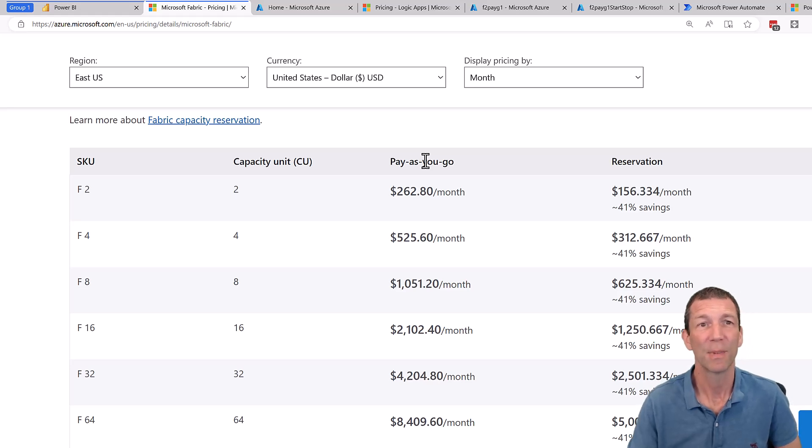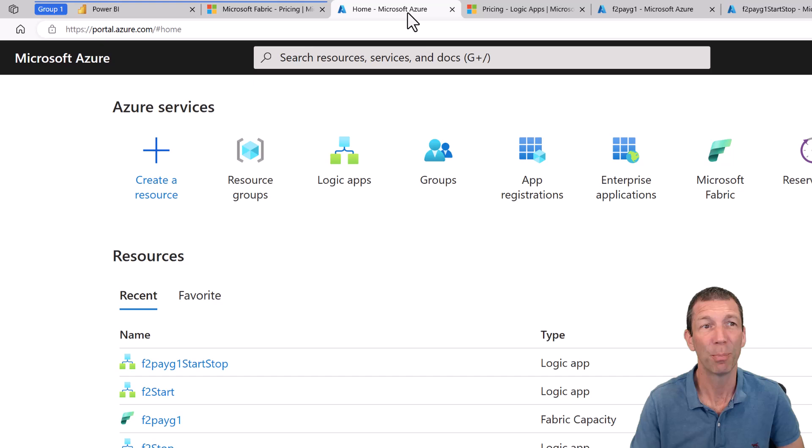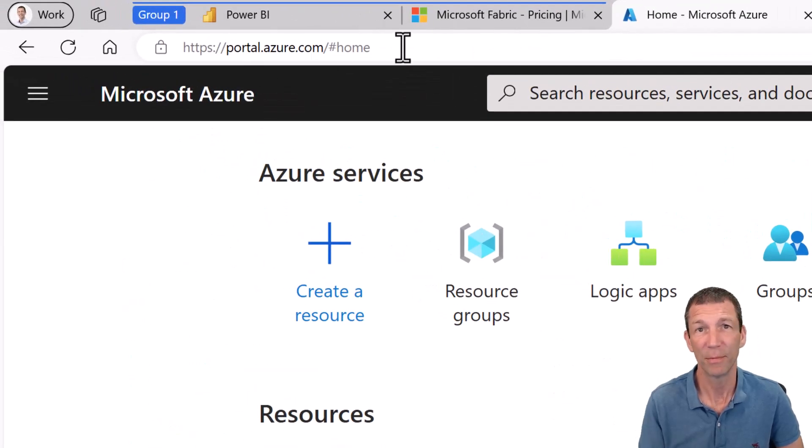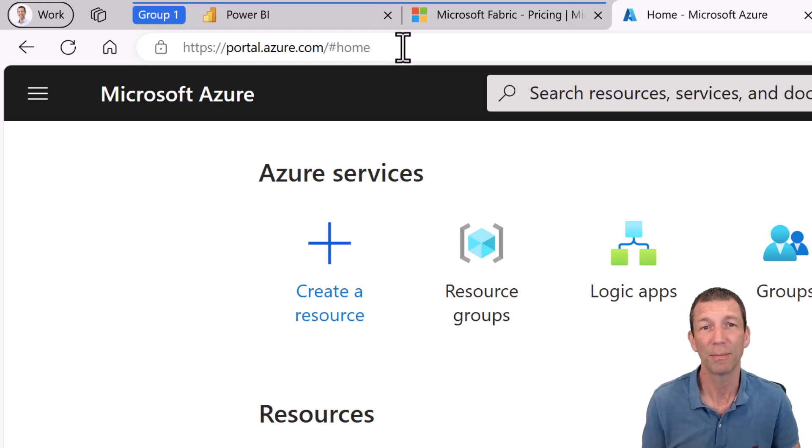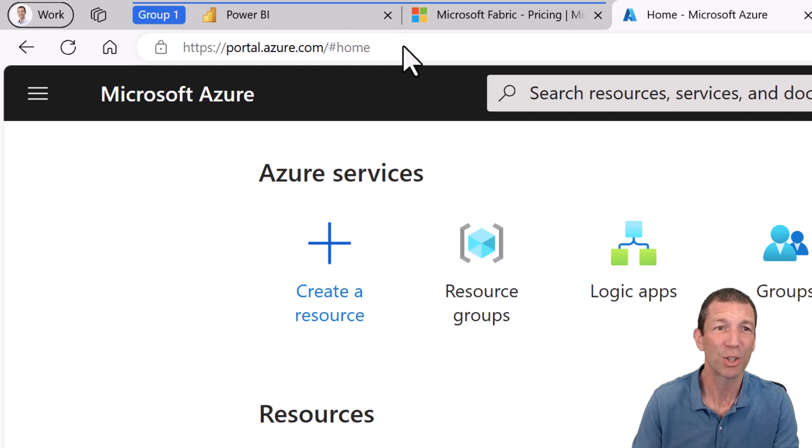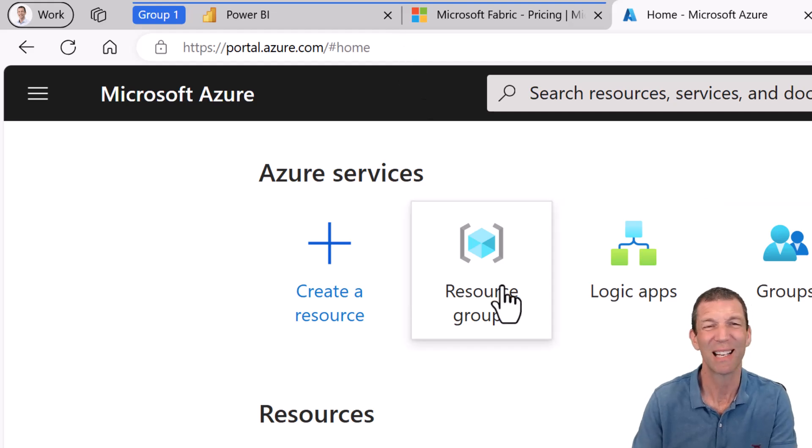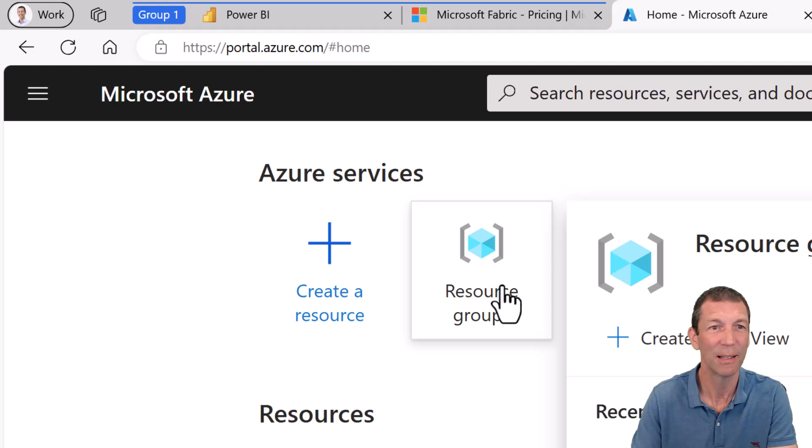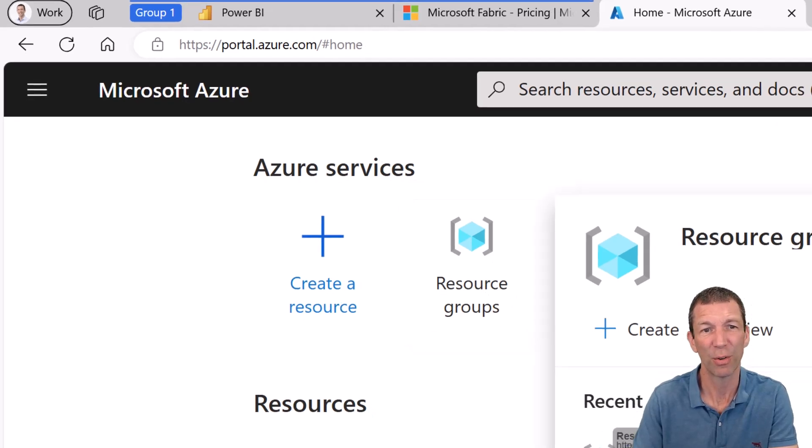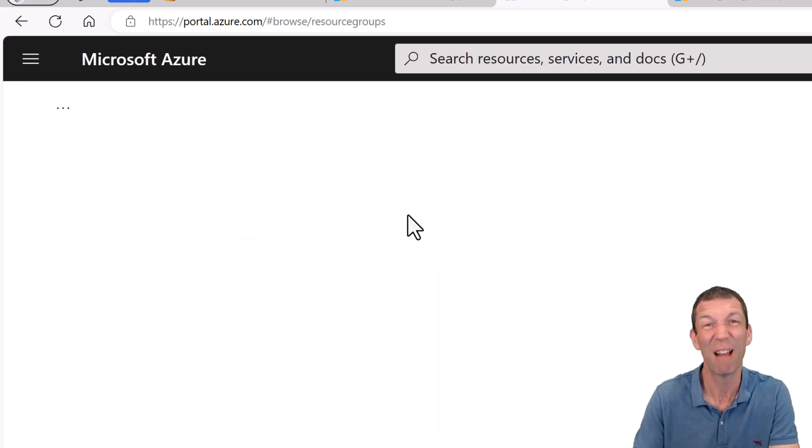All right, so where do you start? Well, you've got to log in to the Azure portal, portal.azure.com. And I would recommend you set up a resource group, which essentially is like a folder for keeping all things nicely organized. I'm going to go resource group, and I've already created one here called the fabric group.